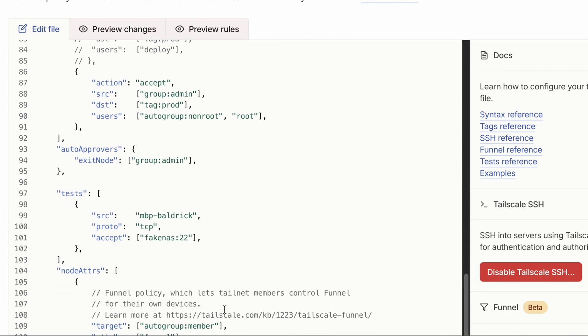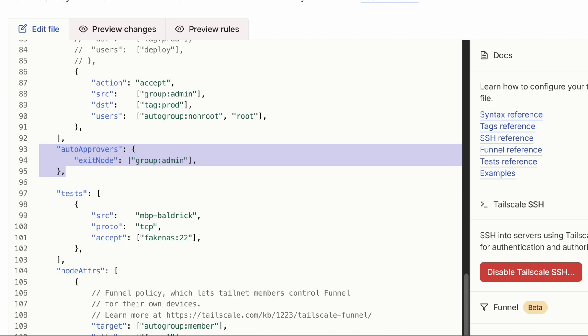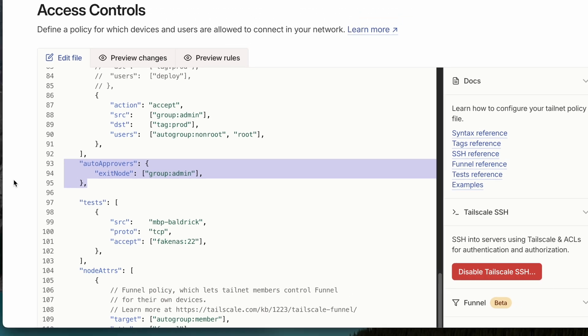I'll put a snippet up on screen right now. As you can see, it's just a couple of lines of code that you paste into your admin console. The auto approver of a route or exit node can be a user's full login email address, a group name, an auto group, or a tag owner. Once configured, anytime you turn on exit node functionality it will automatically approve itself onto your tailnet.